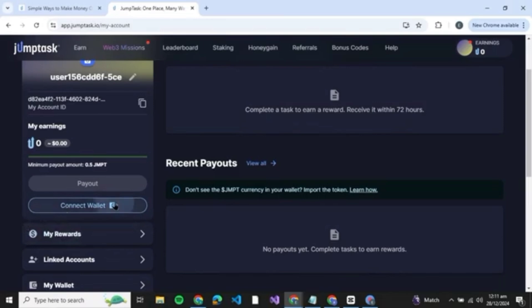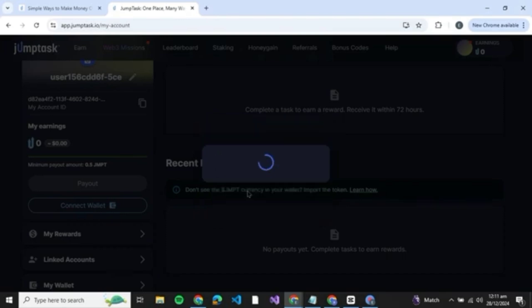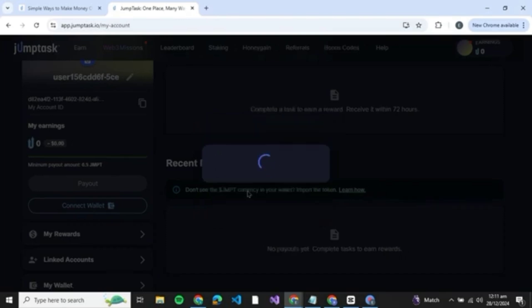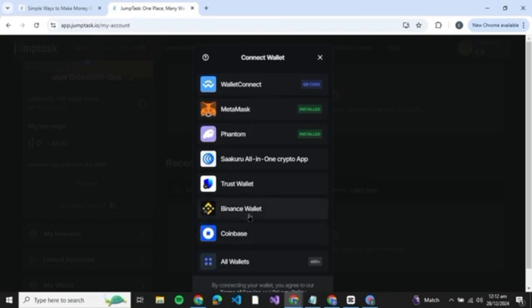Now here you'll be able to see an option that says connect wallet, so just click on it. Here a crypto wallet is needed to withdraw your earnings and stake. You can just click and connect with wallet and you'll be able to see multiple wallets you can choose from. But if you wish to choose Binance, you can just click on Binance wallet.